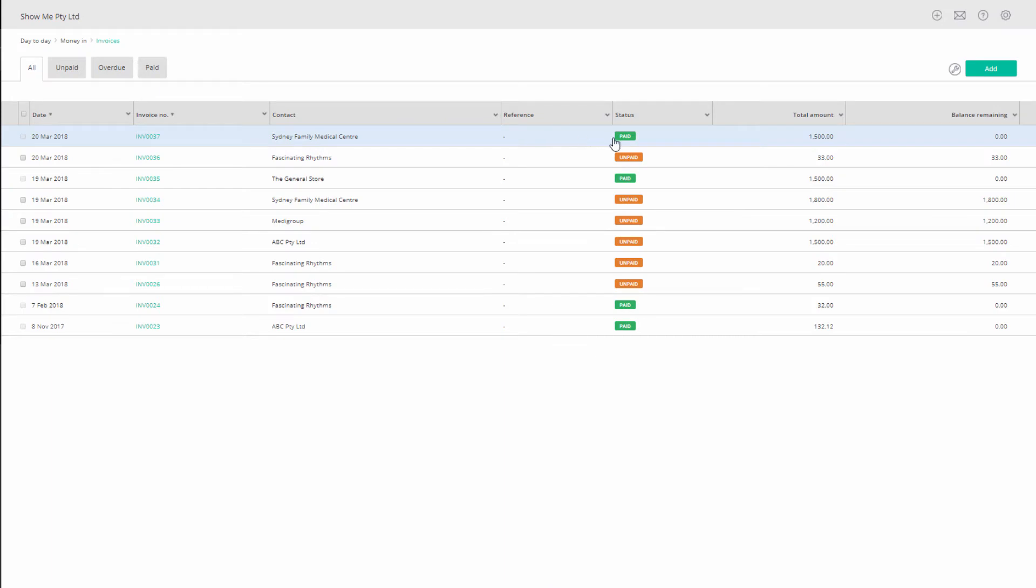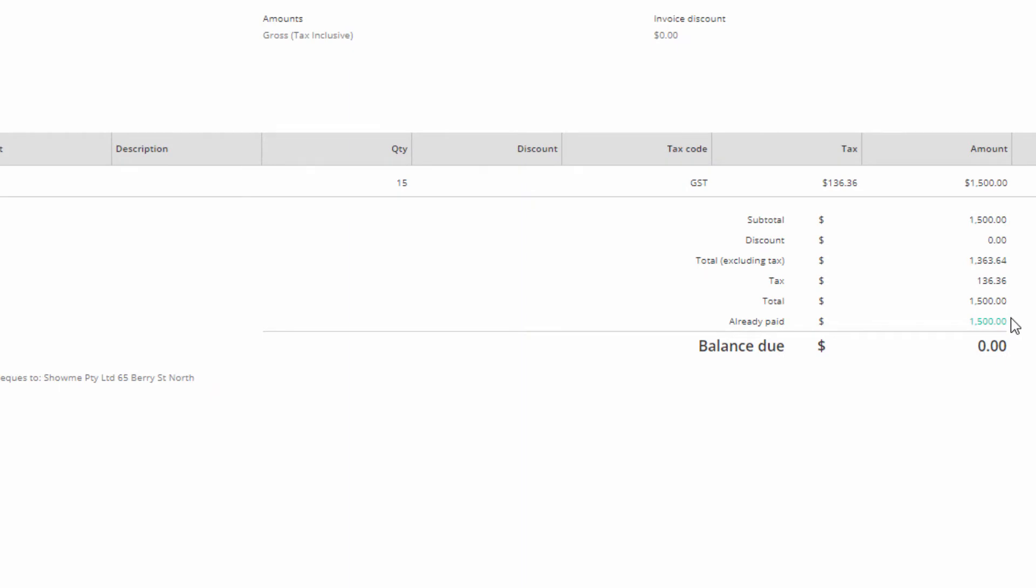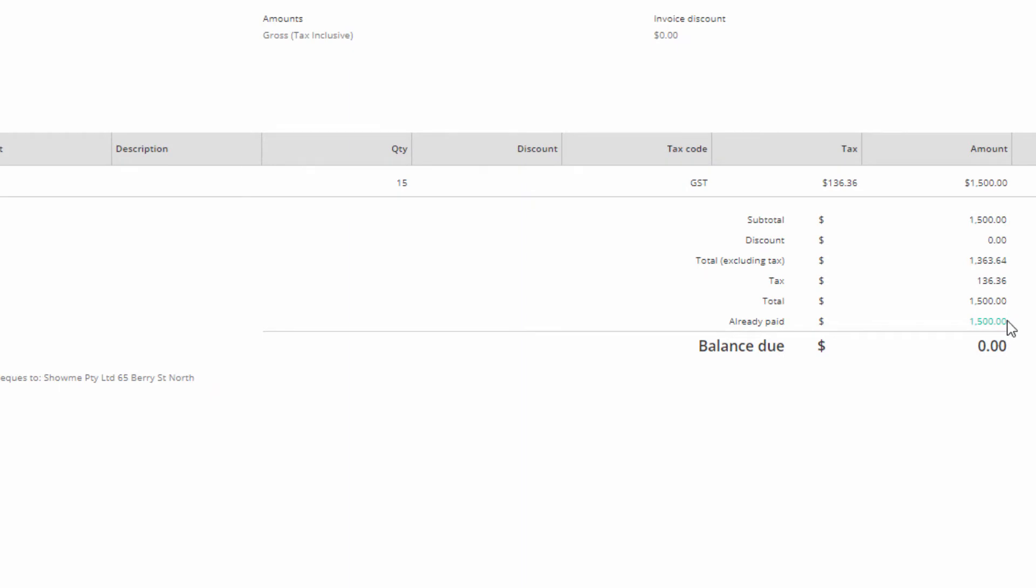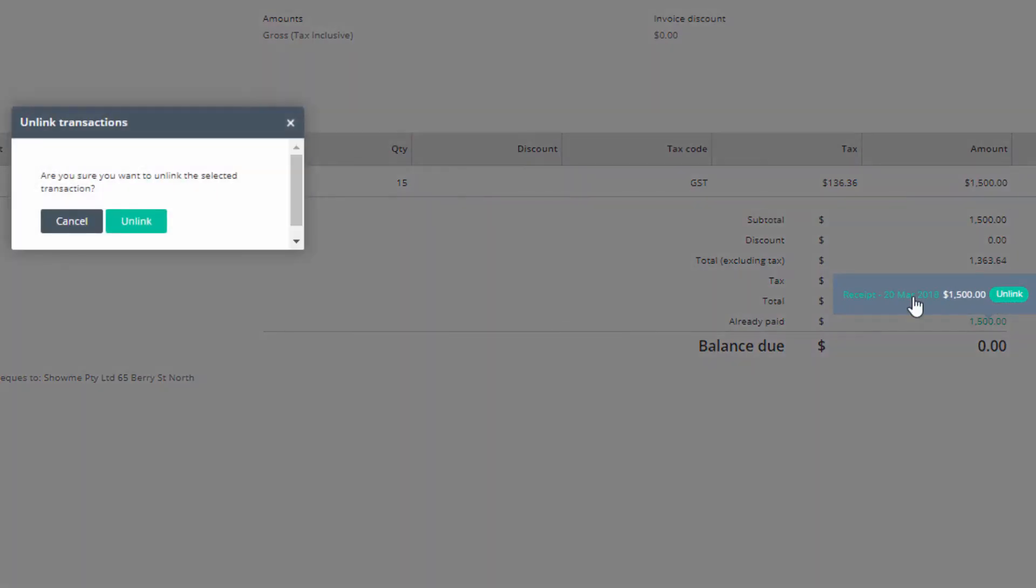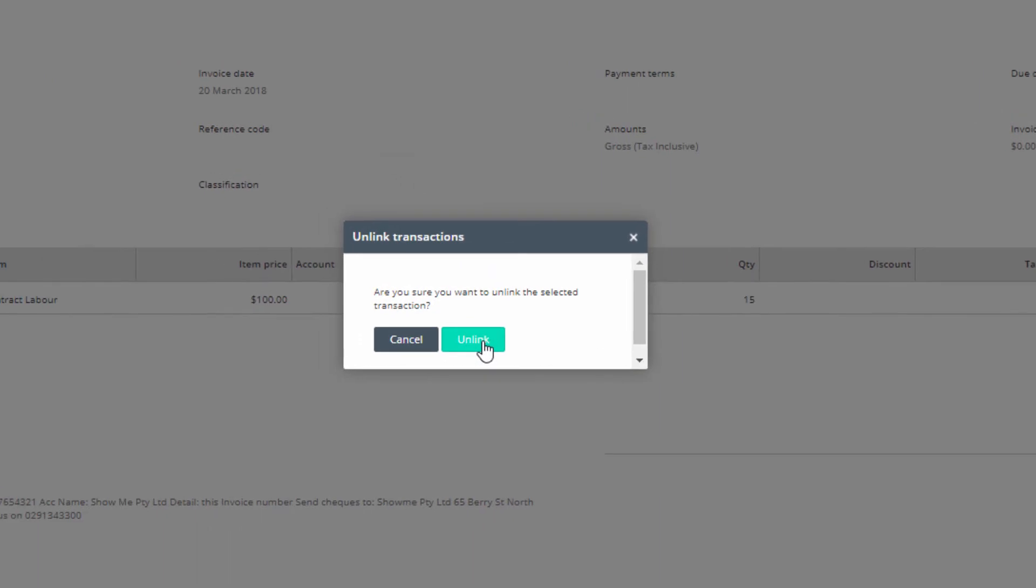Open the invoice from the paid tab. On the line above balanced due, click on the highlighted amount and then choose unlink. Confirm the action by clicking on unlink.